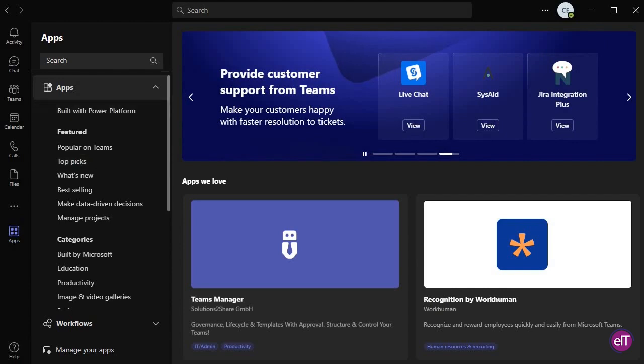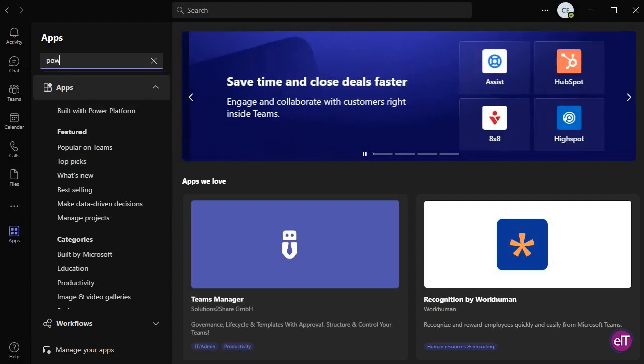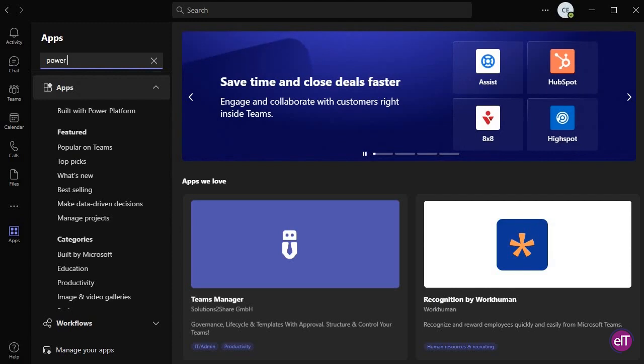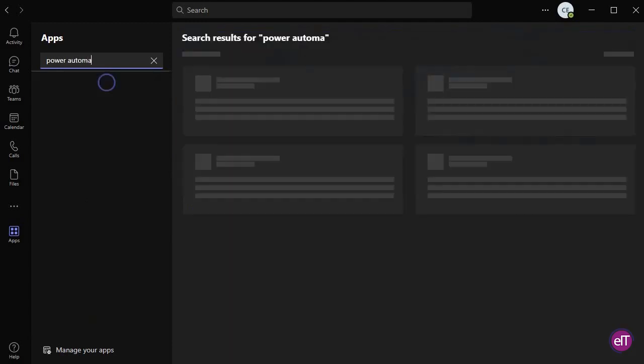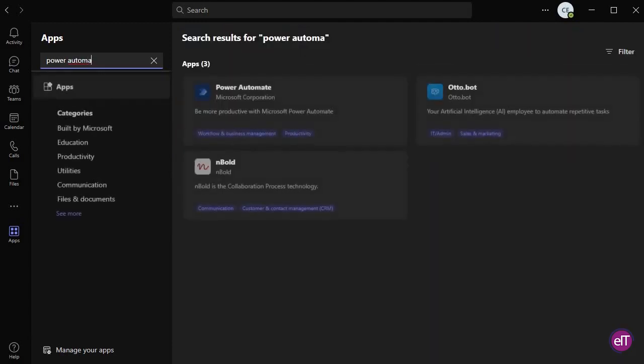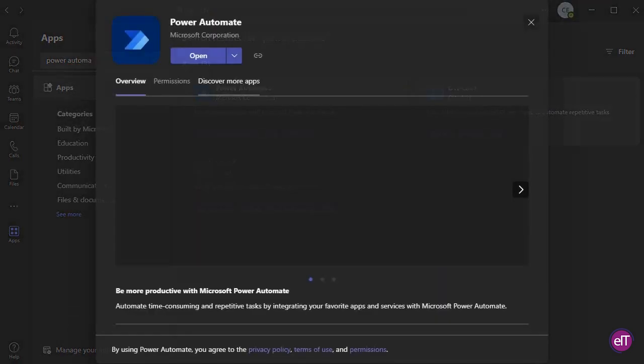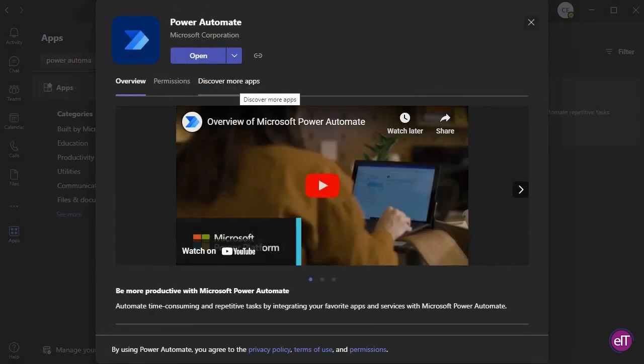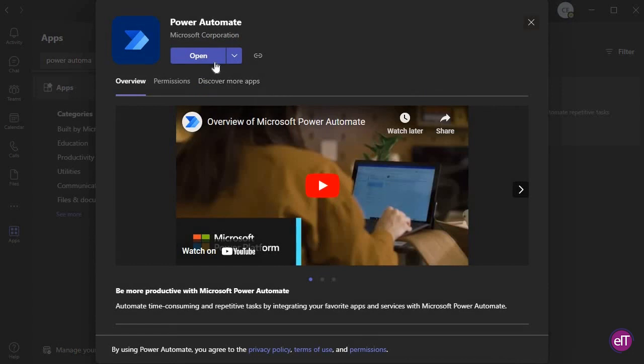Then, in the search bar, type Power Automate. Press the Enter button and you'll see a pop-up for Power Automate. There will be two different options here: an option for Open, which means you've used Power Automate before, and Add if you're new to Power Automate. Press either option and Power Automate will come up.